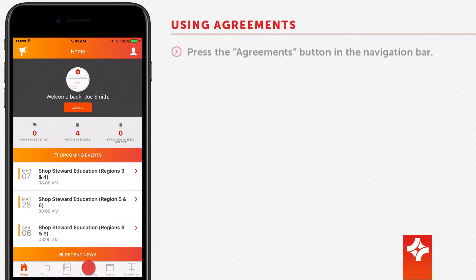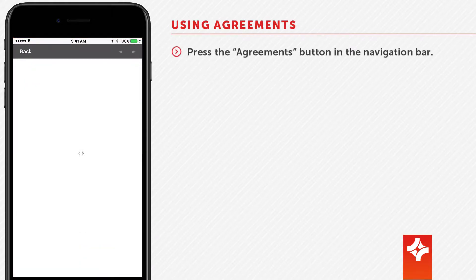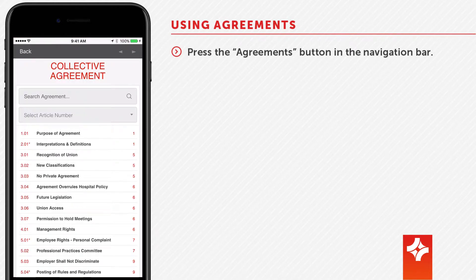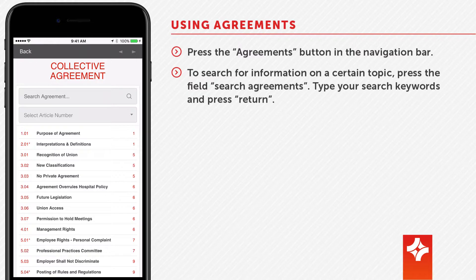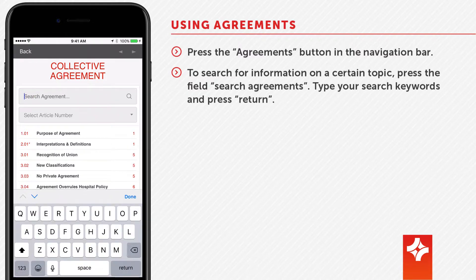Press the agreements button in the navigation bar. There are a number of ways to find what you are looking for. To search for information on a certain topic, press the field 'search agreements', type your search keywords, and press return.